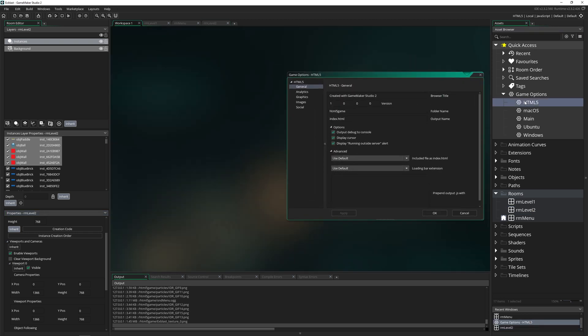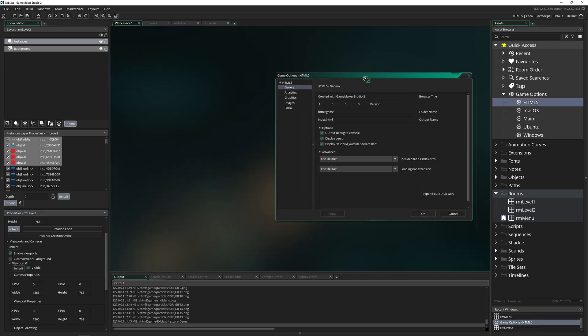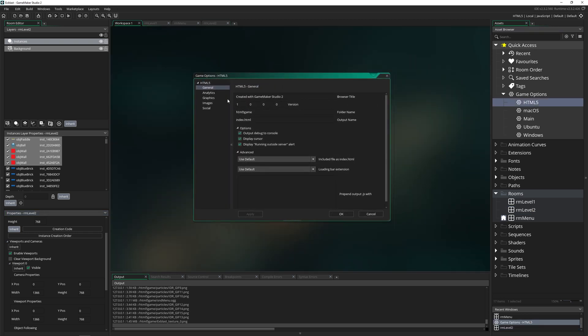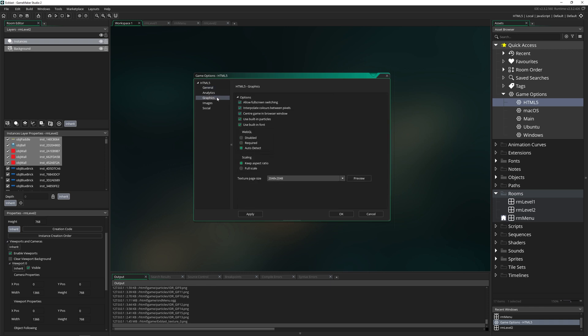To change some of the settings, you can come into HTML settings. And on mine, you can go into graphics. And you might want to disable interpolate colors between pixels, that can cause some real pixel art issues. And then I would recommend centering your game in browser, it just makes it look a little nicer.